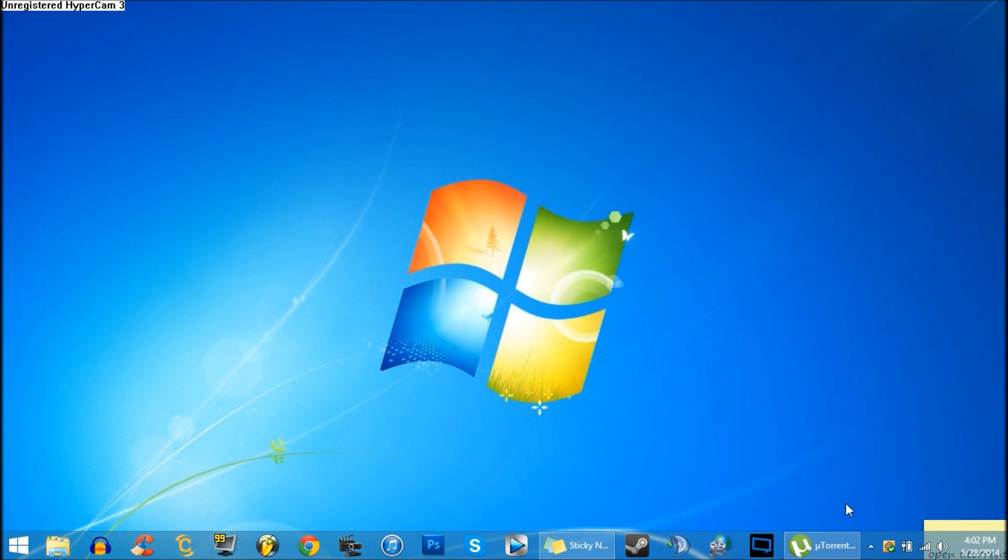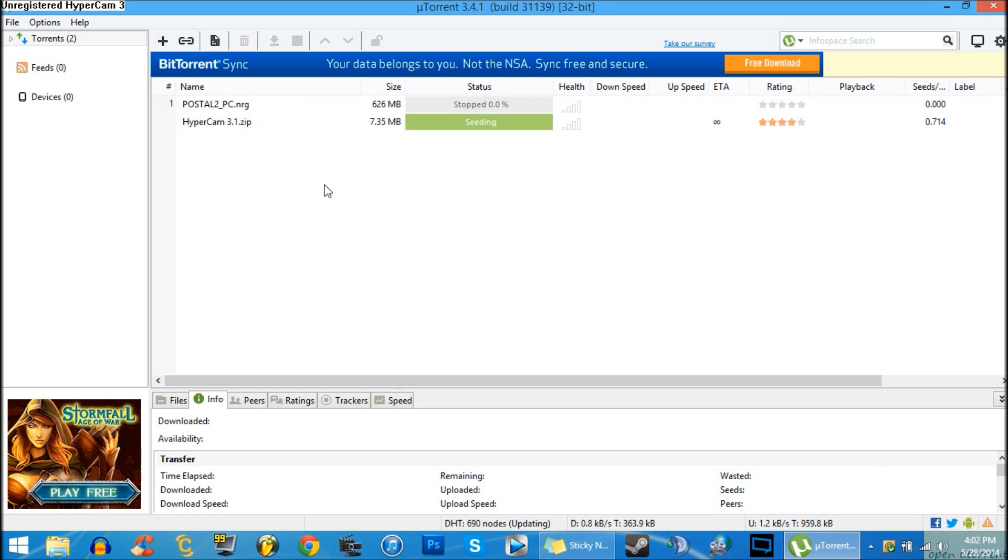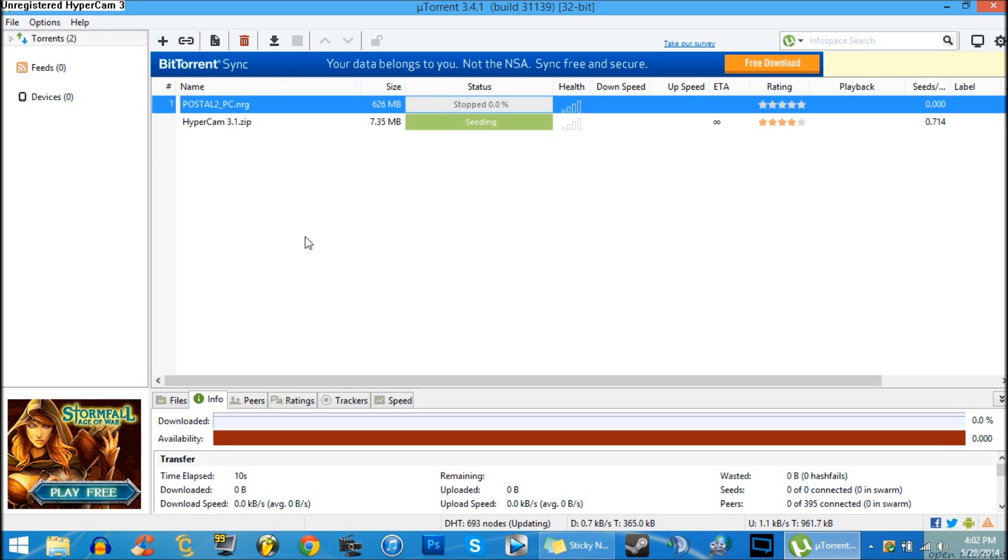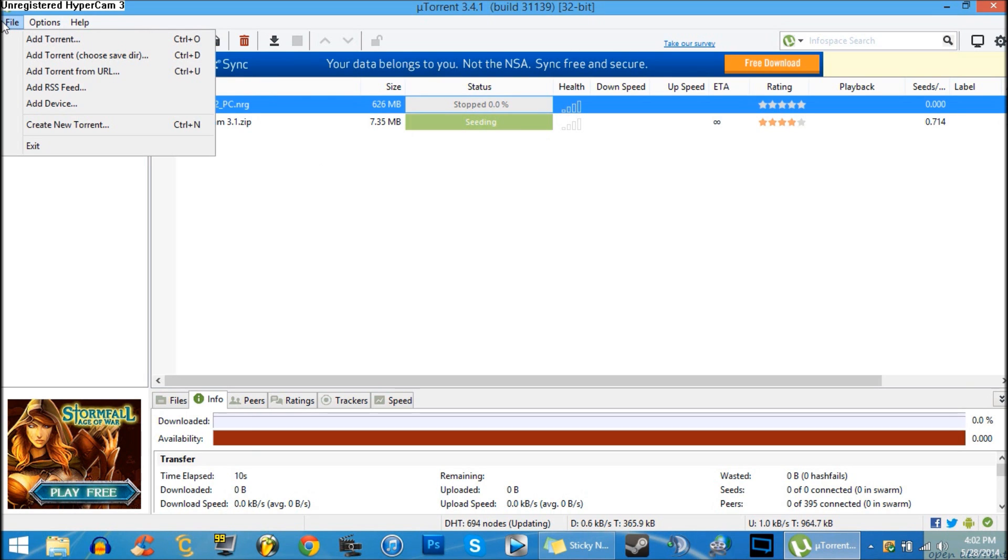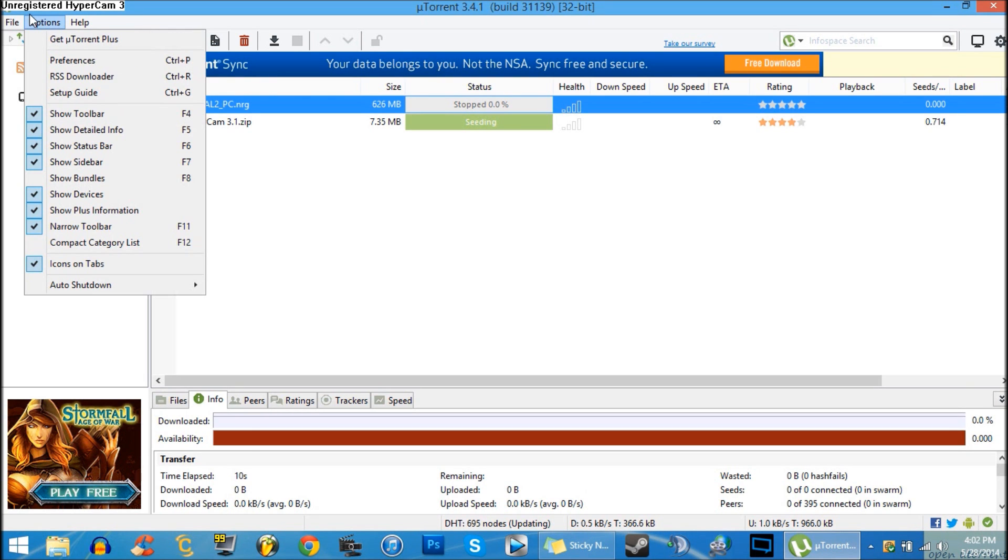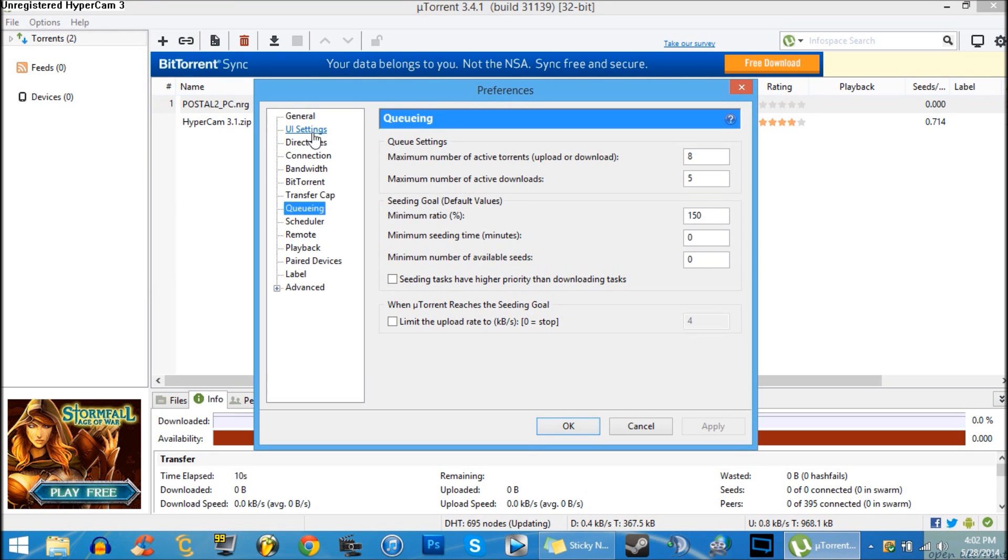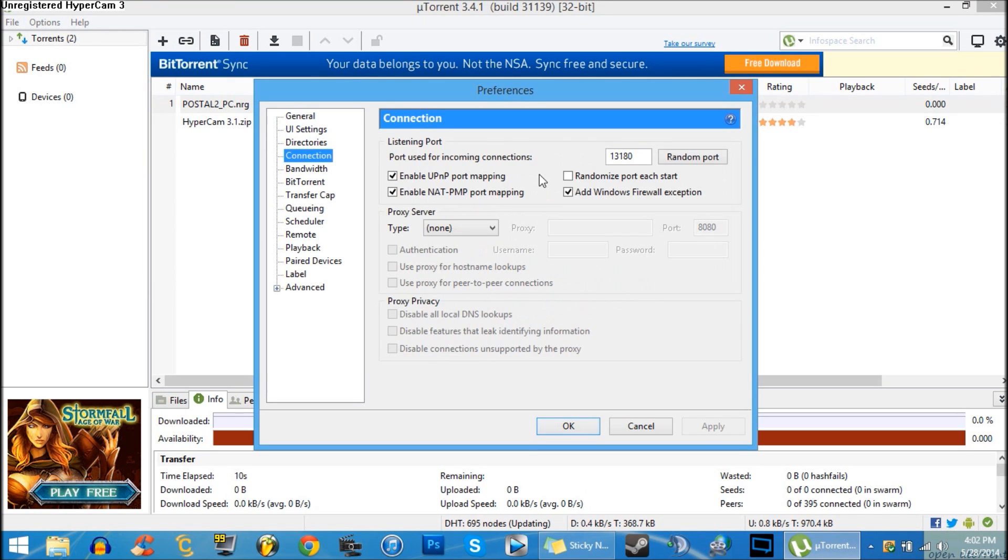Alright, so what you want to do is go to uTorrent and stop your download. I have my download stopped right here. Then you want to go to Options, Preferences, and go to Connection. Now you want to change your port to 13180 and also uncheck 'Randomize port each start'.